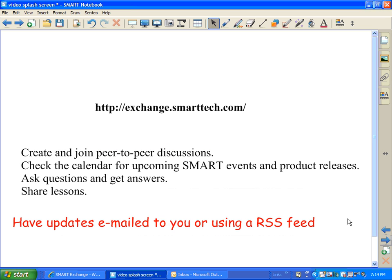It is a place that you can join discussions with other educators about using smart products. It has a listing of upcoming smart events and product releases. You can ask questions, get answers, share lessons, and even have updates emailed to you or using an RSS feed.